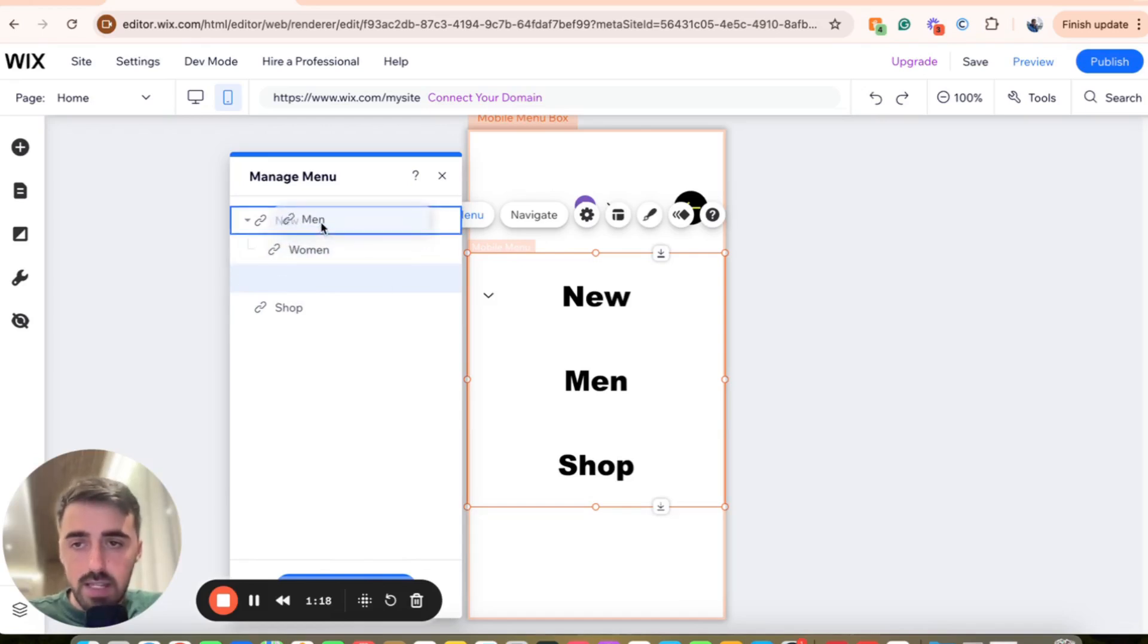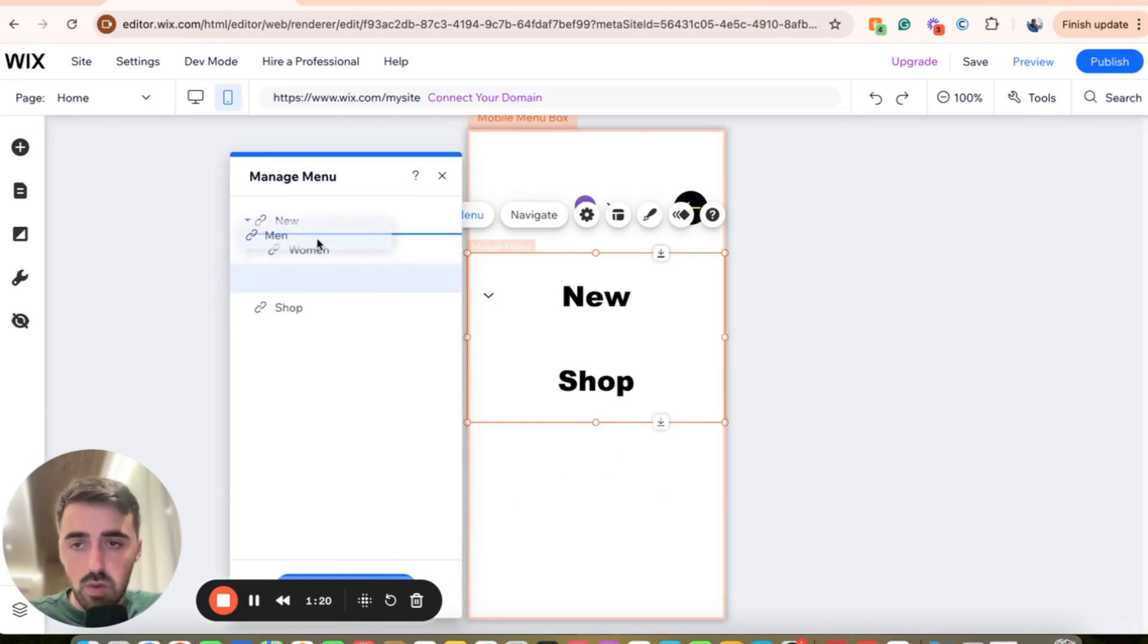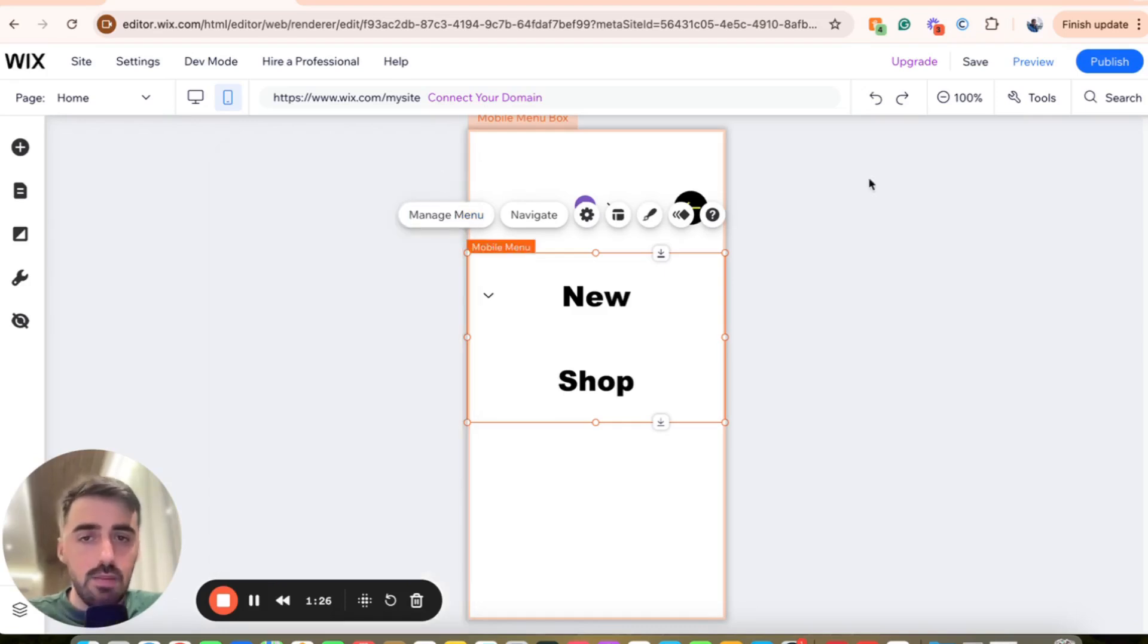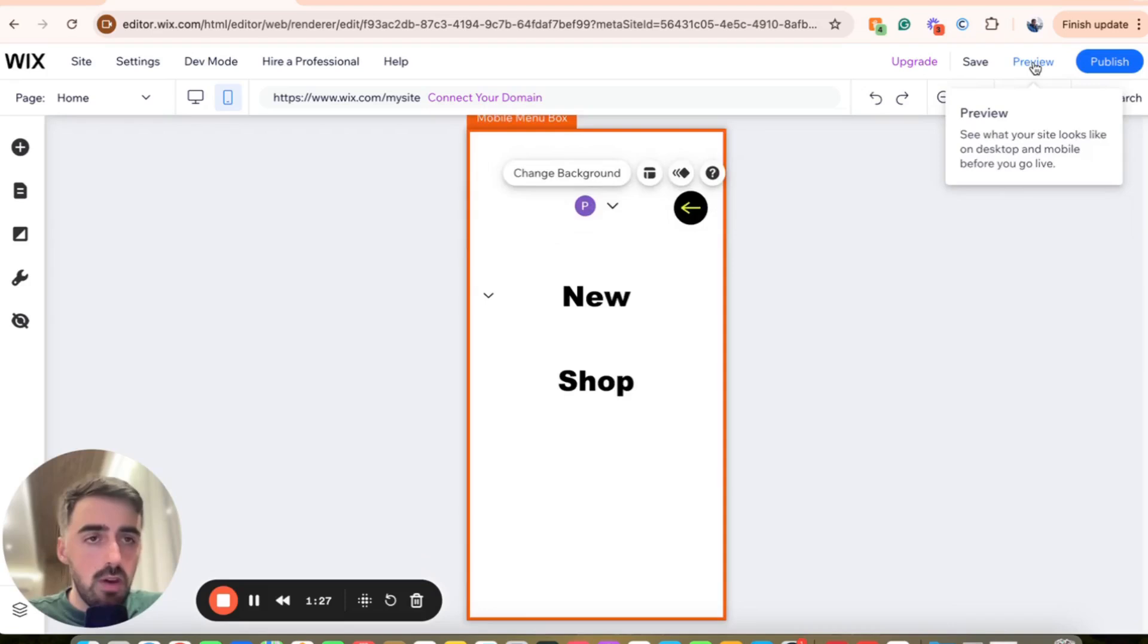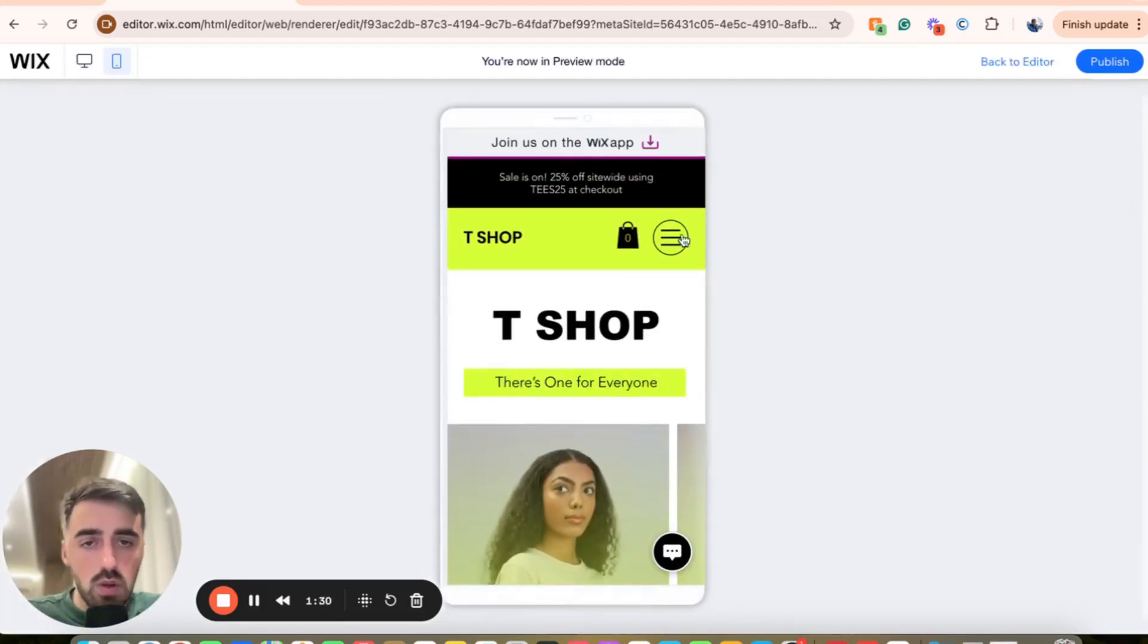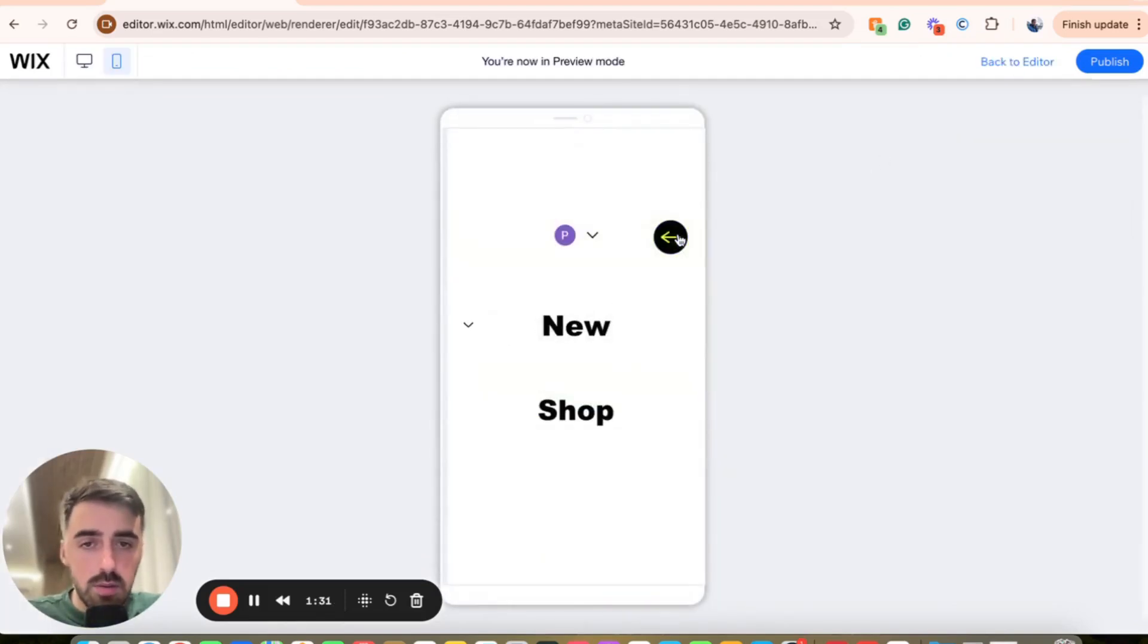Do the same for men's right here. And then if you want to switch them around, you can do that by doing this. And then to save it, simply press the X button right here. And let's go ahead and preview the changes and see what the drop-down looks like.